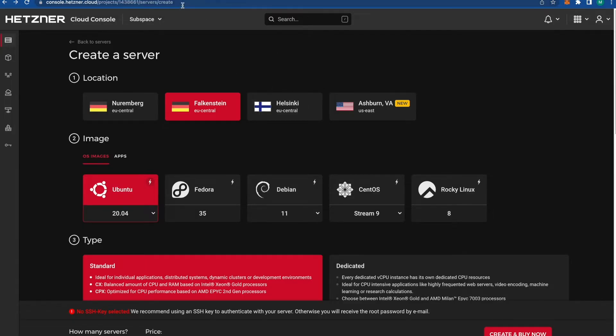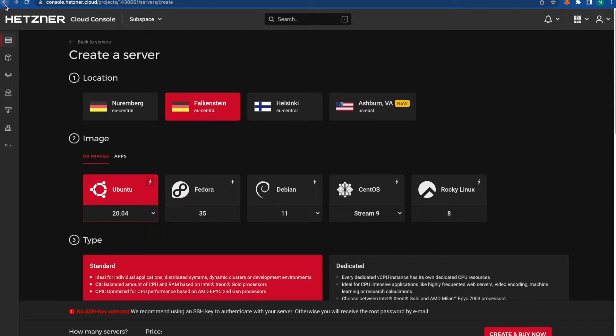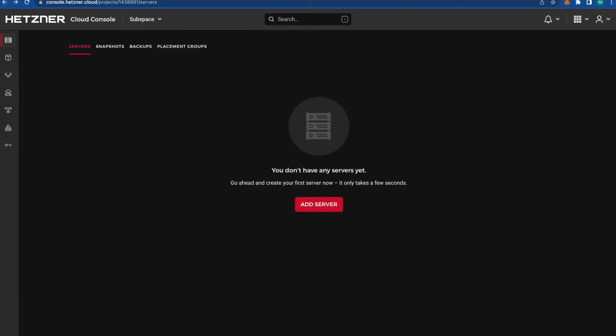You can create your own account. I'm going to leave a link below the video. If you want 20 euros, which is a referral bonus, you can follow my link and make one or two nodes for free.